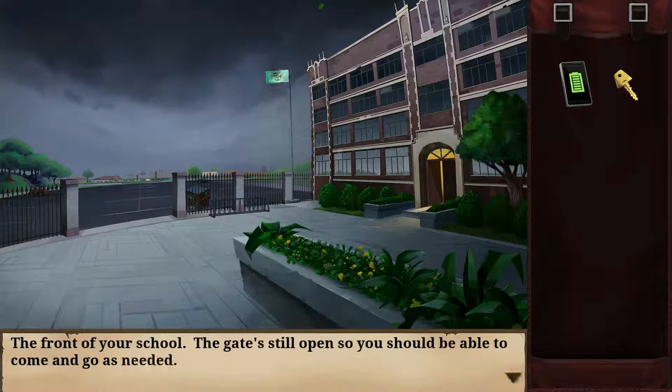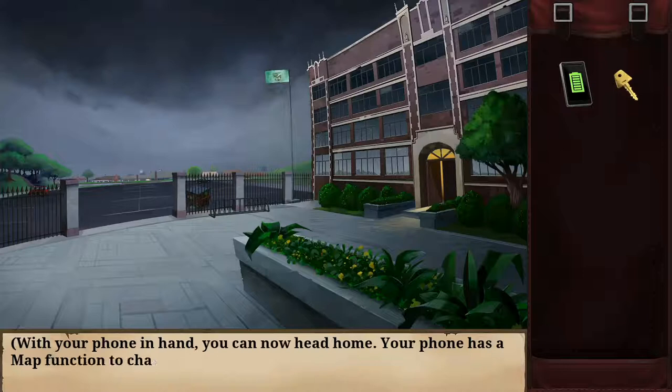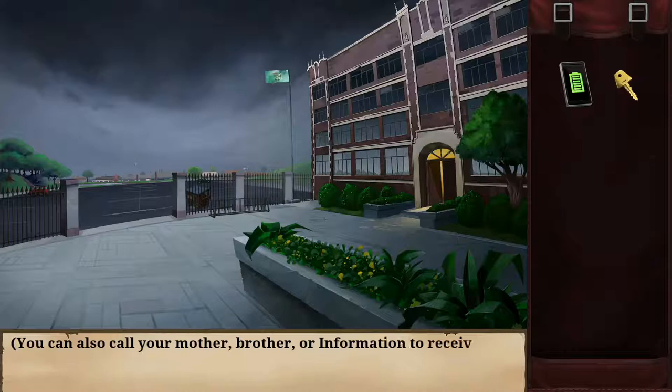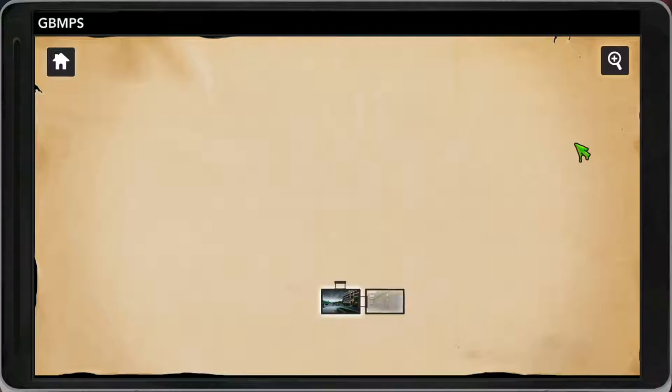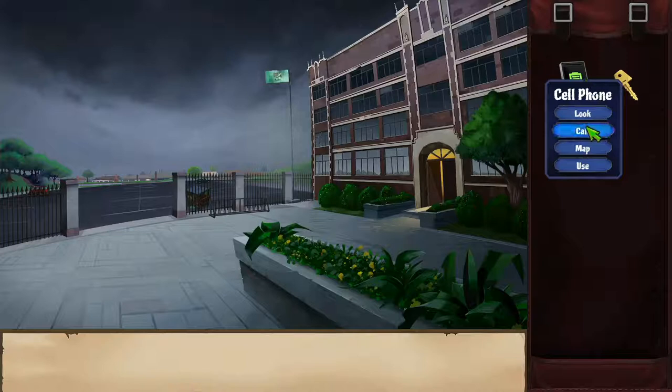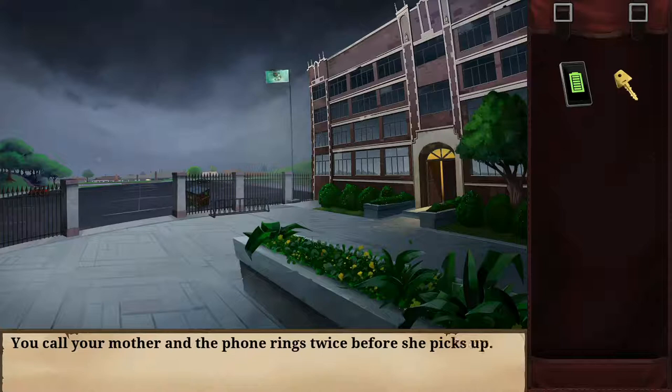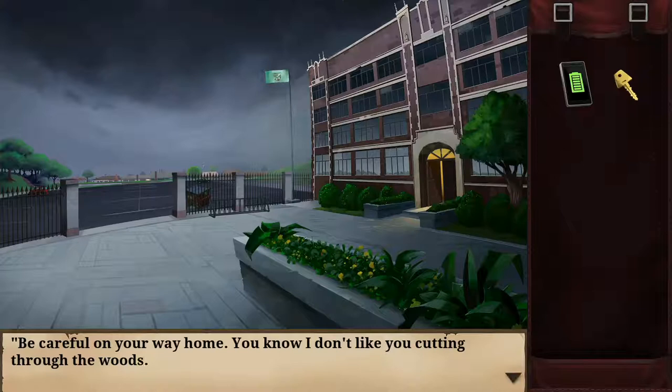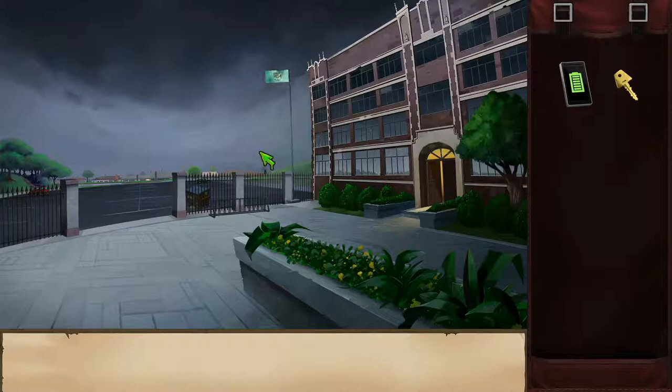I check out tomorrow — it's time to go home. I gladly leave the school building for the second time. The gate's still open so I can come and go as needed. With my phone in hand, I can head home. The phone has a map function and I can call mom, brother, or information for hints. I call mom — she tells me to be careful and not to cut through the woods, but admits at some point she has to let go.